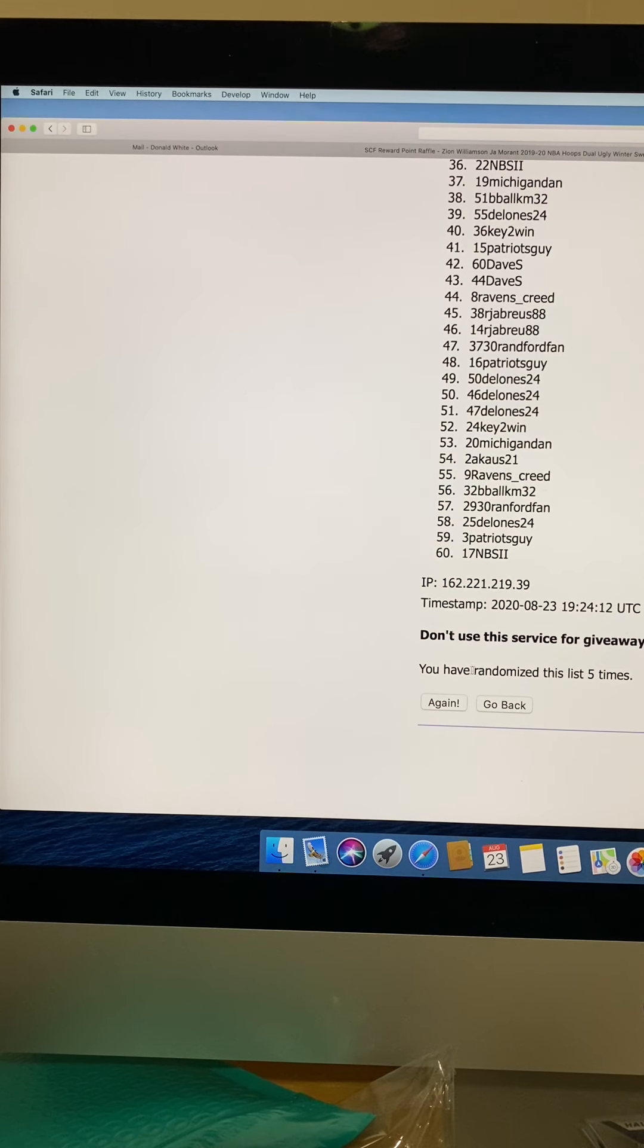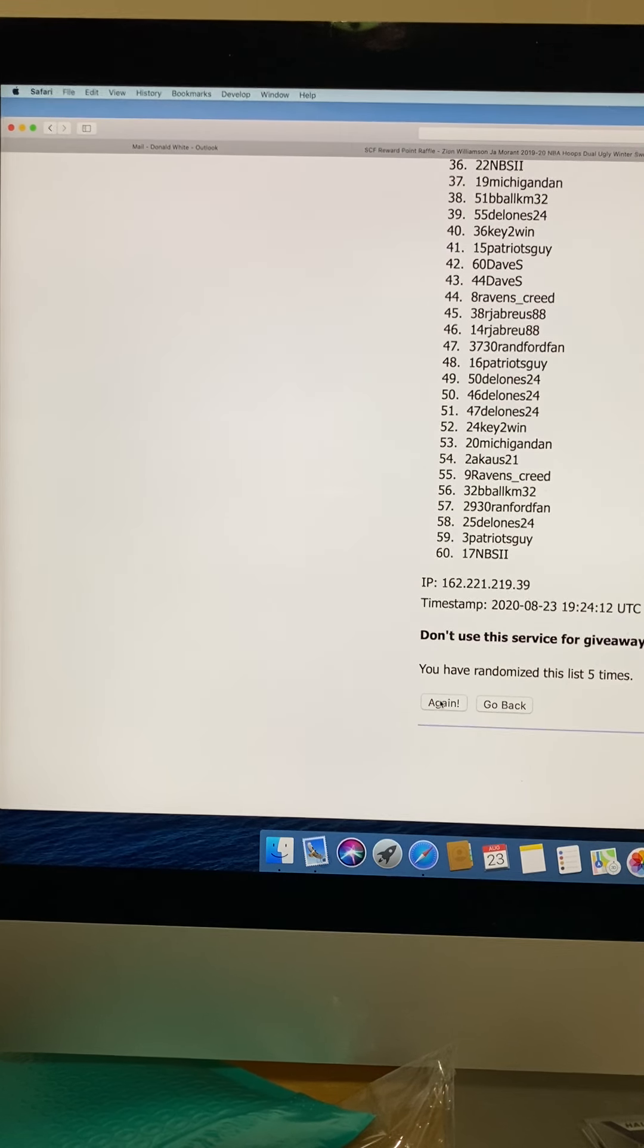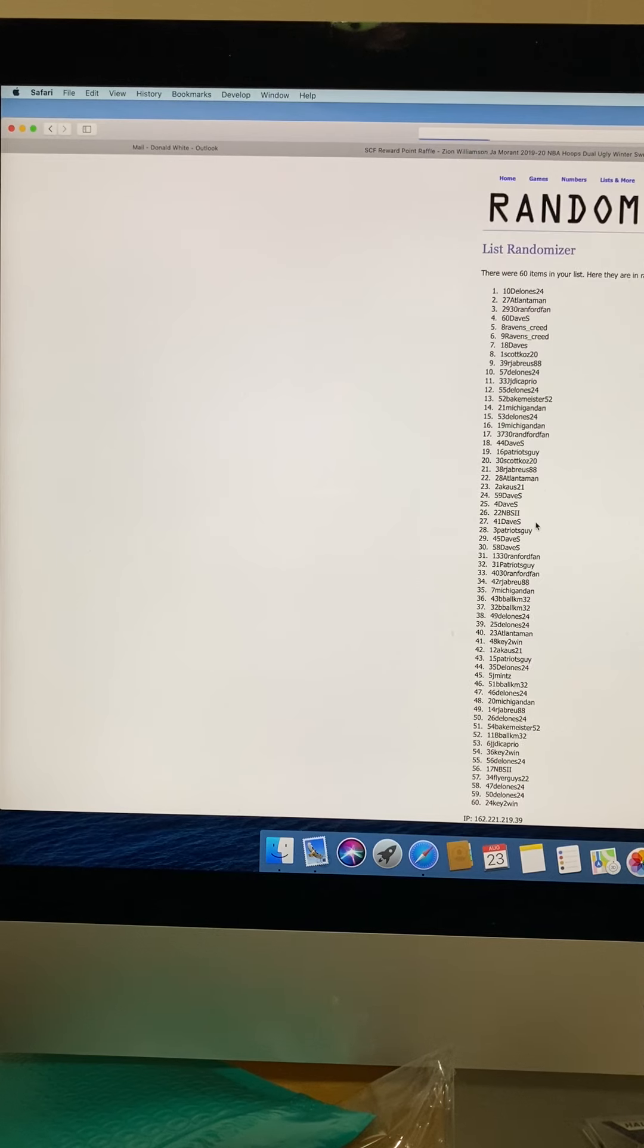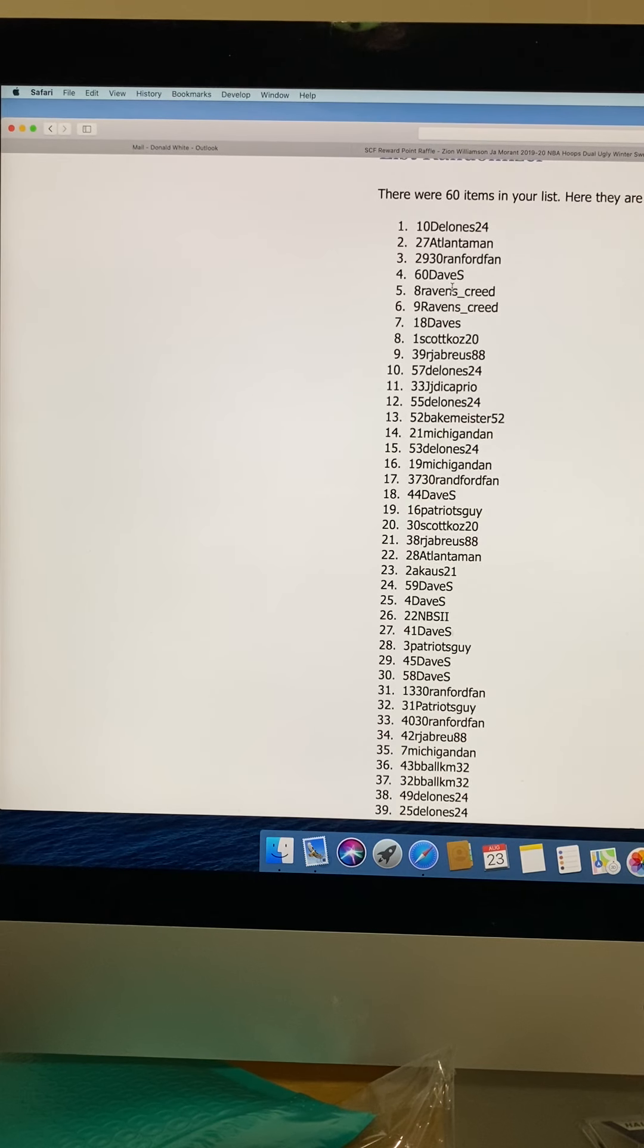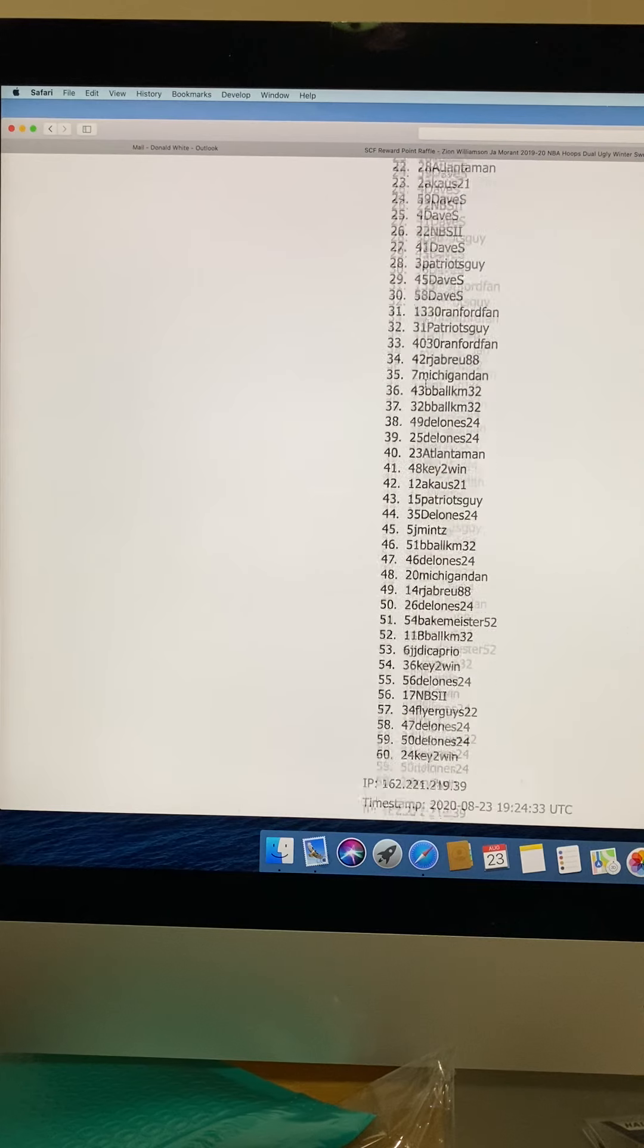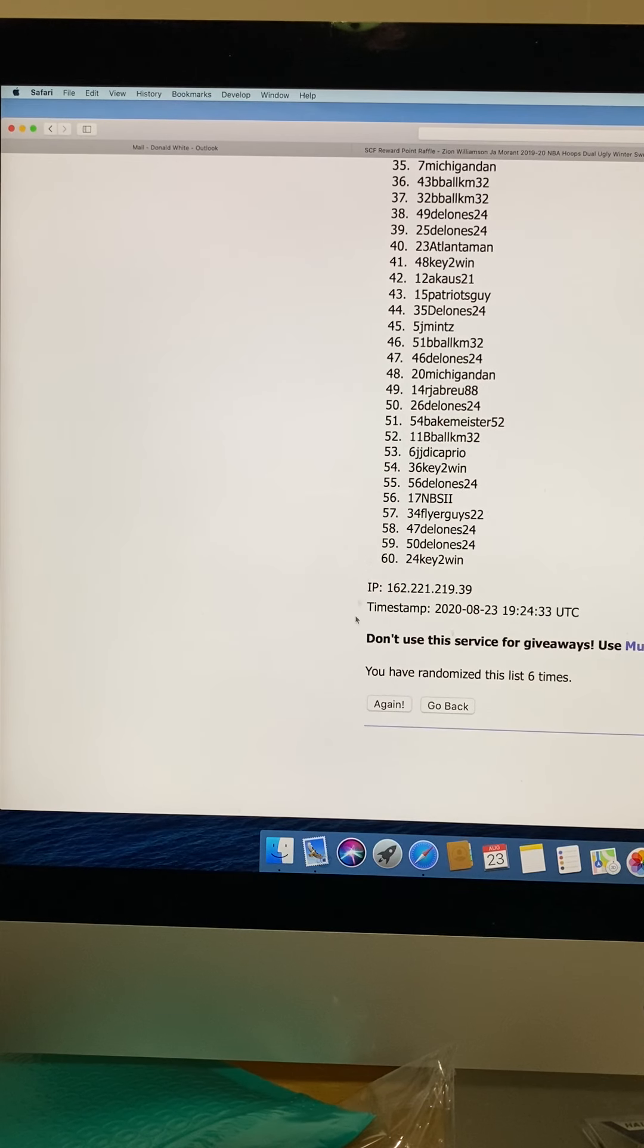But this will be number six. Let's see what happens here. D'Alonis 24 would have got it. And that is you have randomized this list six times.